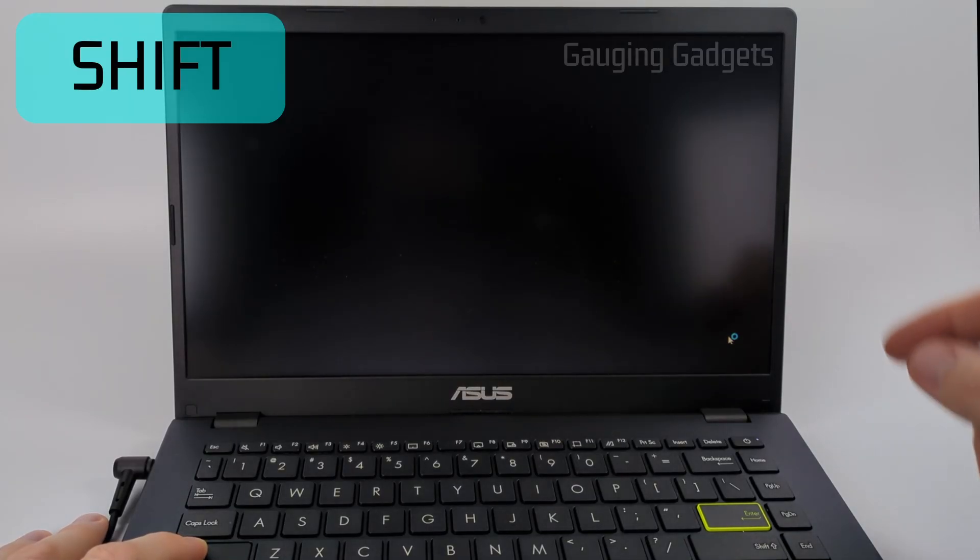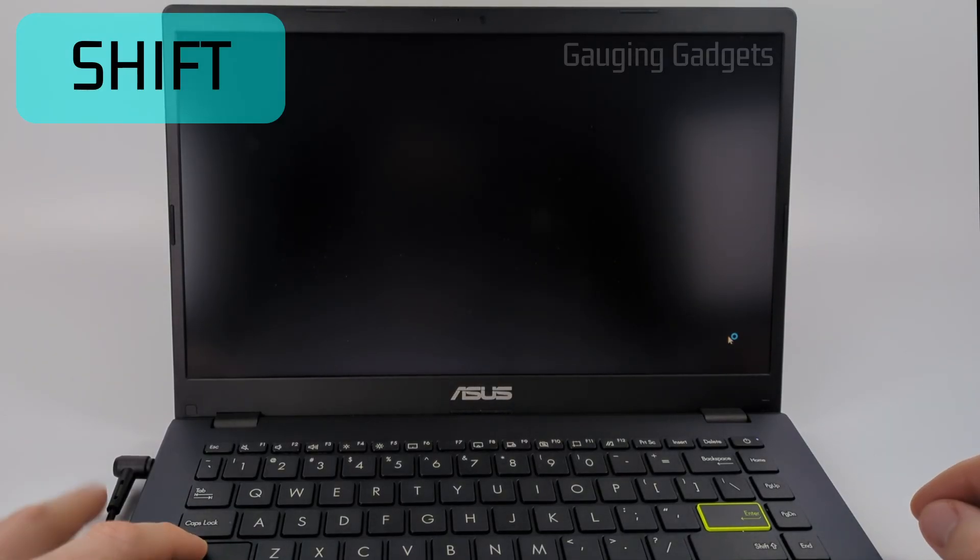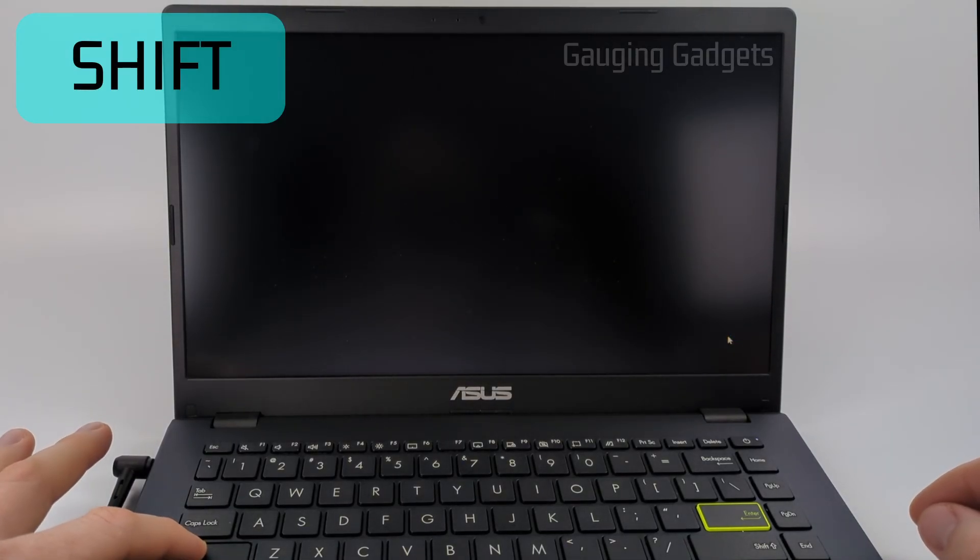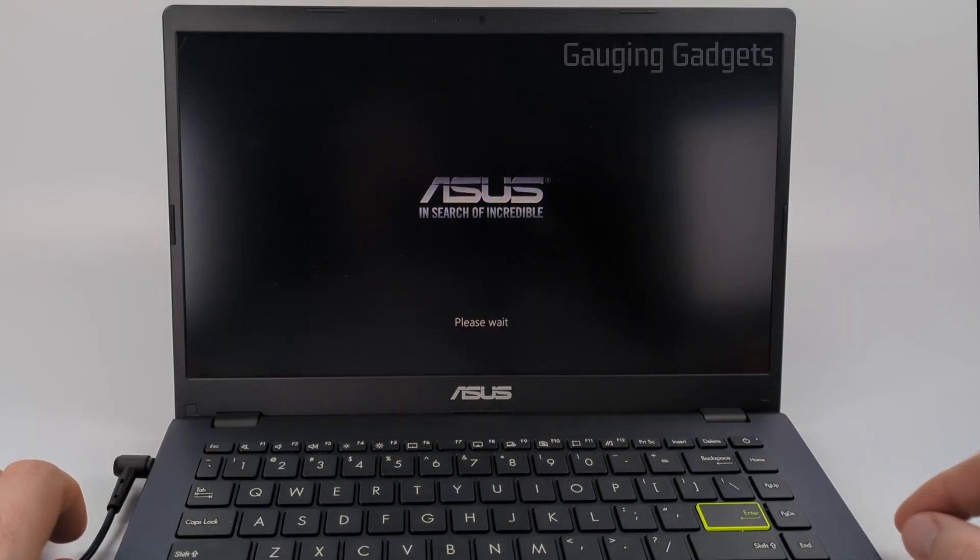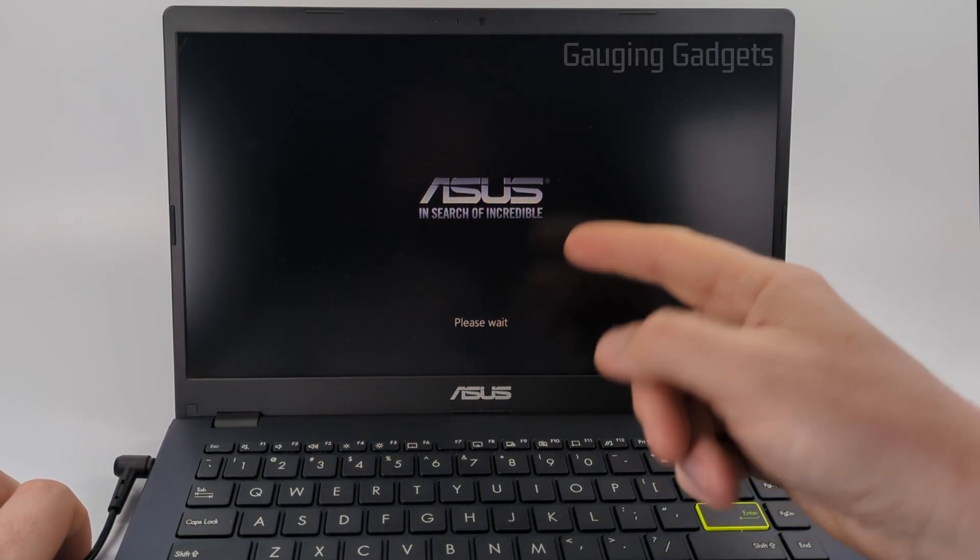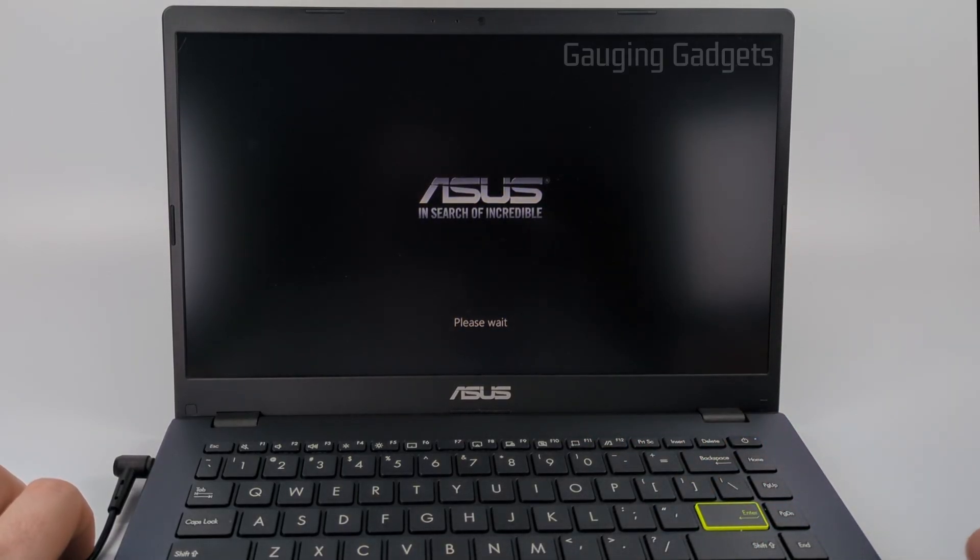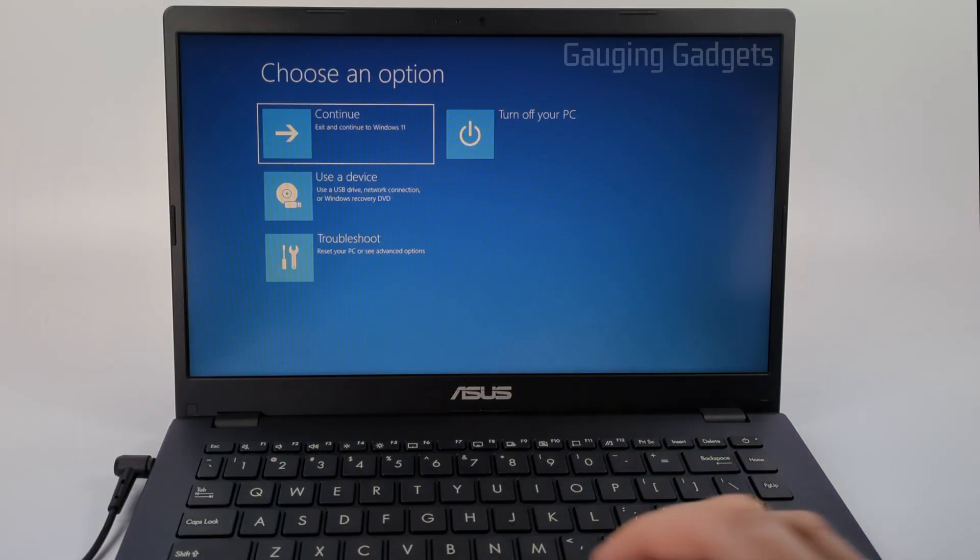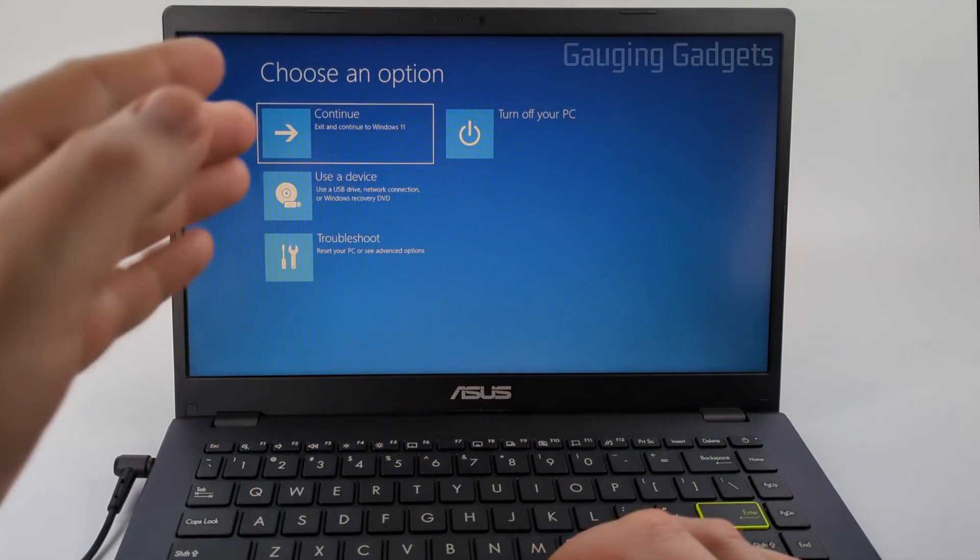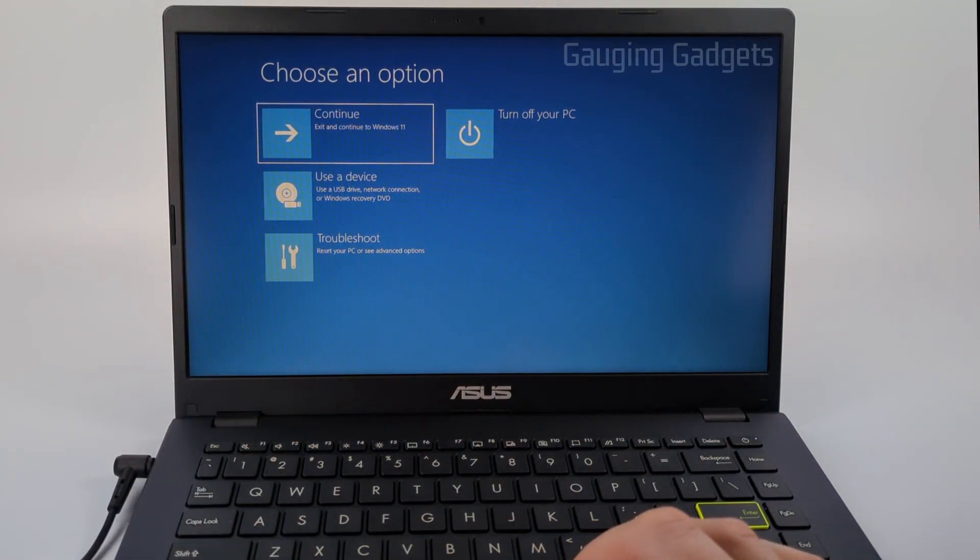Once the screen turns off, you can let go of the shift button. When it boots up, you should see Asus and 'please wait' again. Now when it turns on, you should see a blue screen like this.